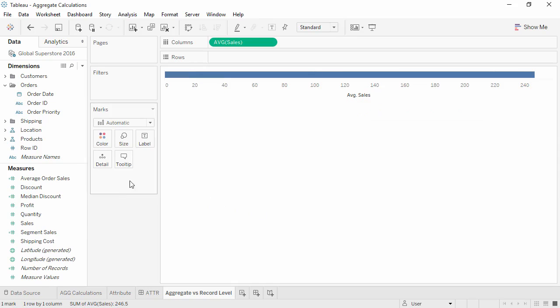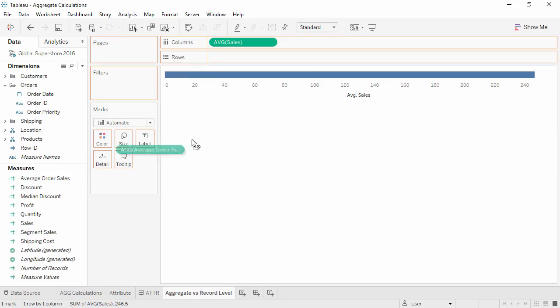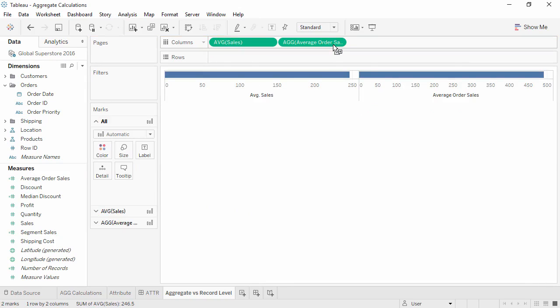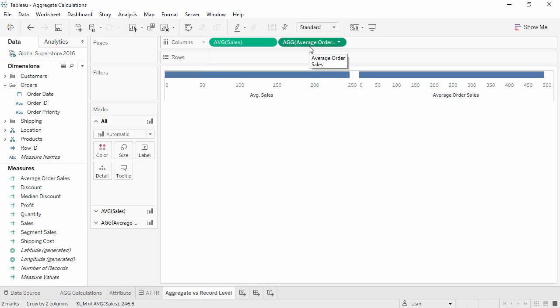Now we'll bring Average Order Sales to the Columns shelf. We can see that these values are larger than the average sale value, which makes sense, because we're taking the average of values summed to the order level rather than the record level. Thank you for watching this video on topics pertaining to aggregate calculations. We invite you to continue with the free training videos to learn more about using Tableau.